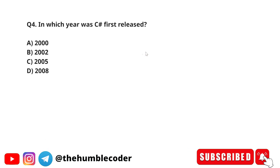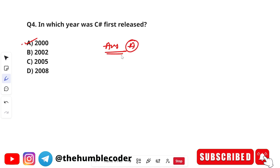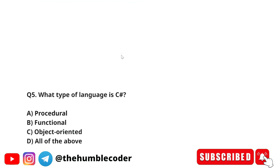Next question: In which year was C sharp first released? The correct answer is option A — the year 2000. C sharp was first released in the year 2000.